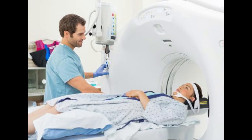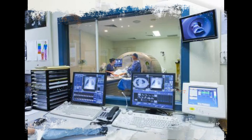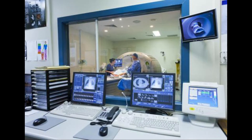PET scan results are generally only interpreted by radiologists who have received specialized training in nuclear medicine, a type of medicine that uses small amounts of radioactive substances called radiotracers or radiopharmaceuticals. After such analysis, radiologists usually forward the PET scan results to the ordering physician, who then typically reviews them with the patient.